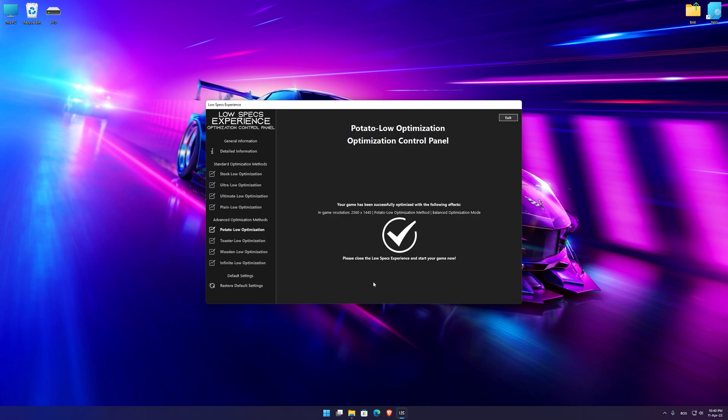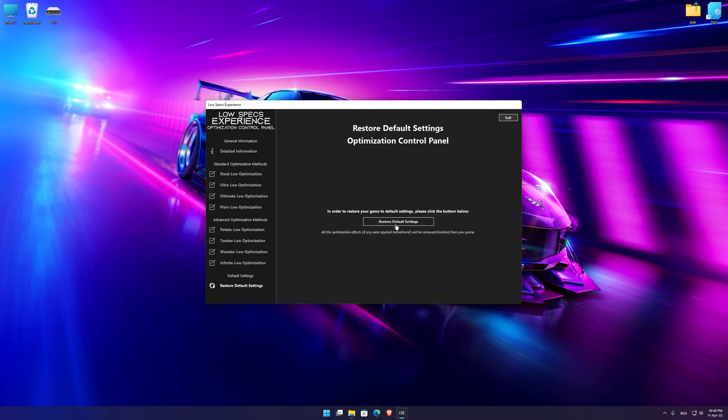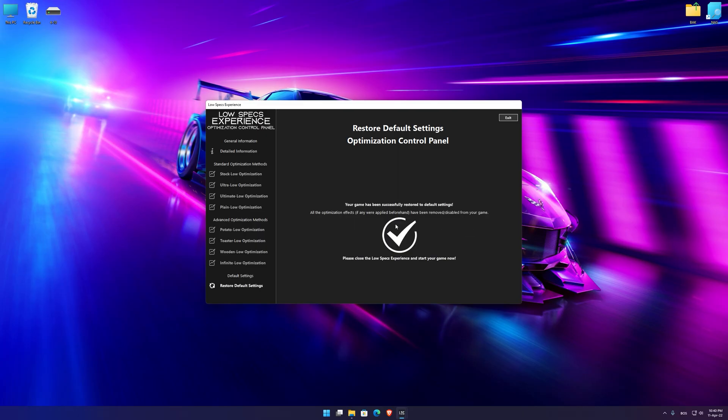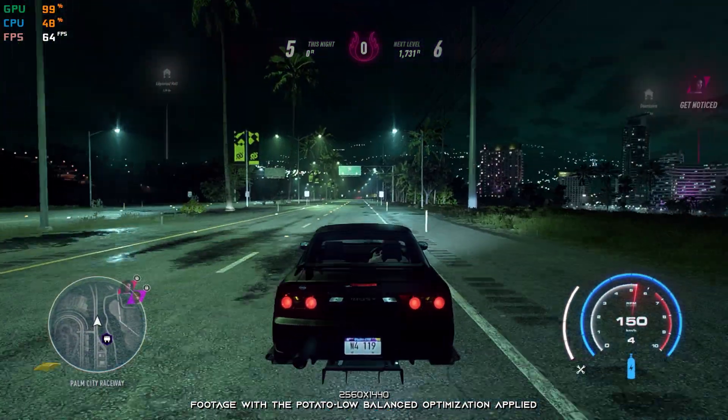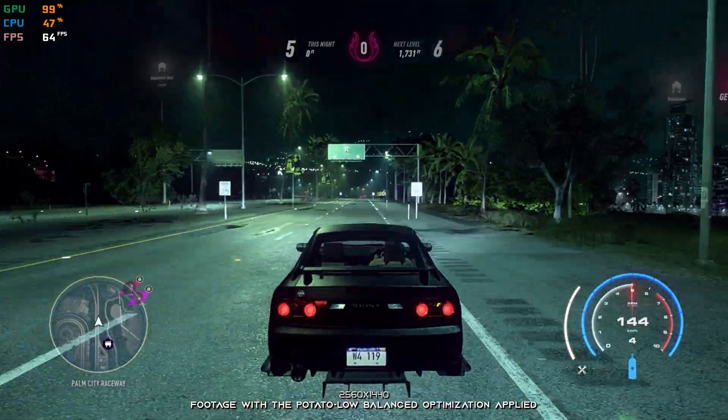Also, if you are not satisfied with what you see, you can always restore your game to default settings by choosing the Restore Default option.